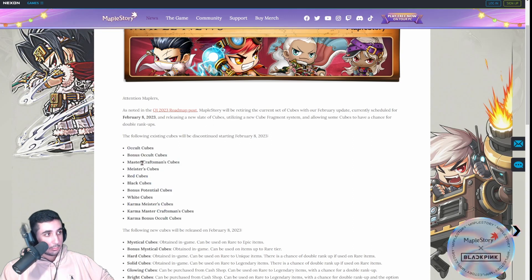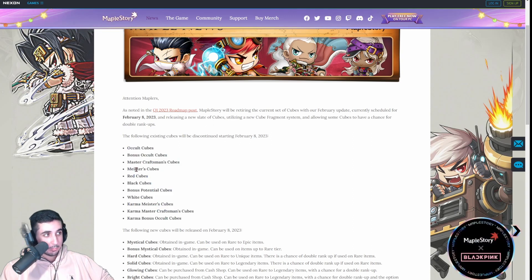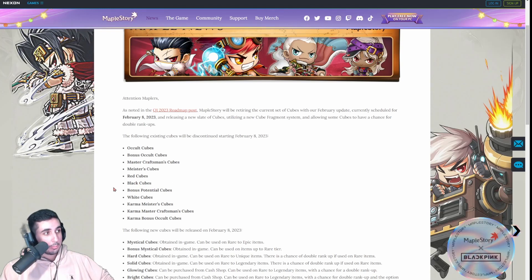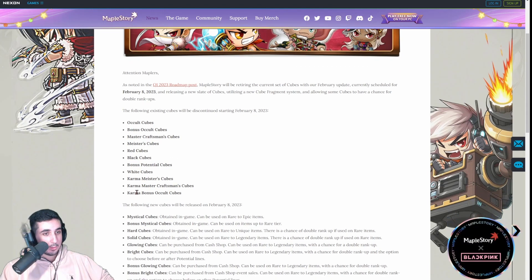Are going to be discontinued. You can't get these items anymore after February 8th. No Occult Cubes, no Master Craftsman's, Meesters, Red, Black, nothing.